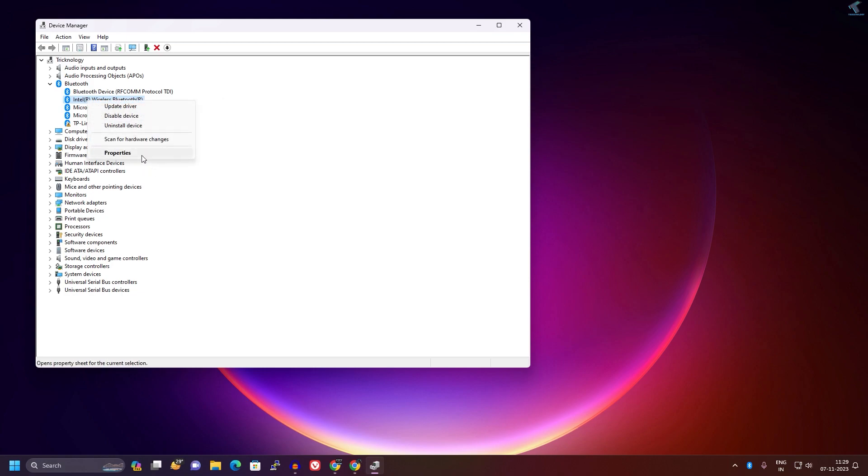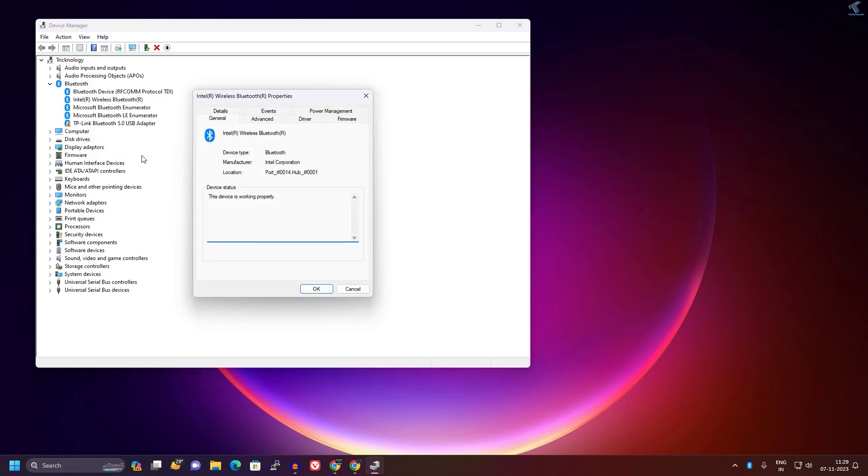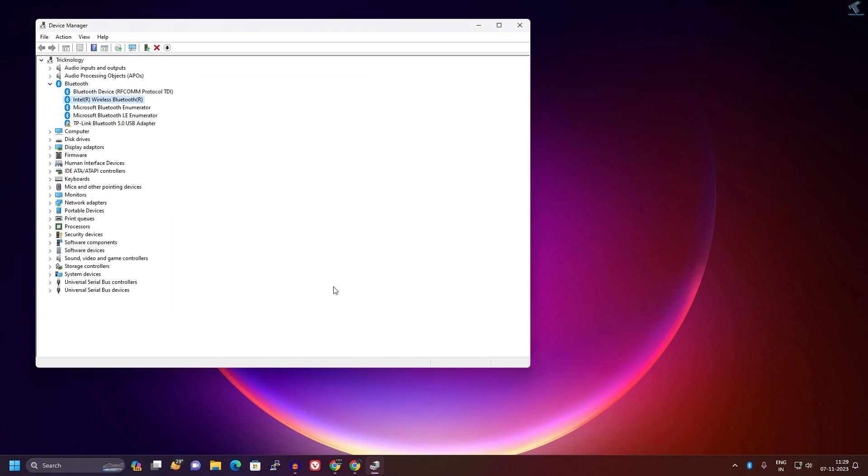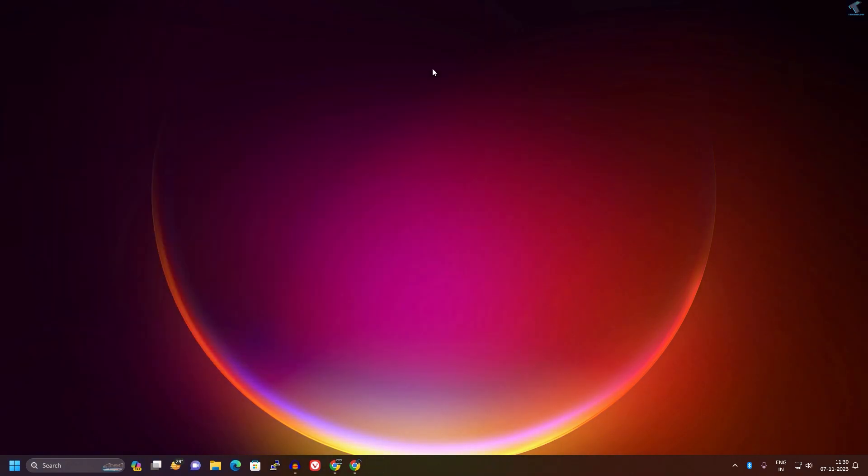Click on Properties, then click on Power Management. Here you will see an option called 'Allow the computer to turn off this device to save power'. You need to uncheck this option, then click OK. Once that's done, check if your problem is solved or not.